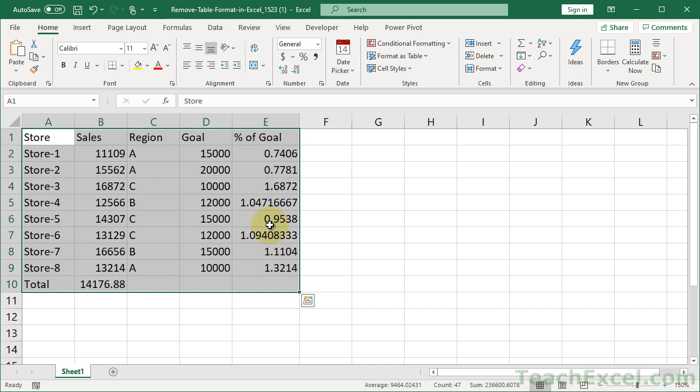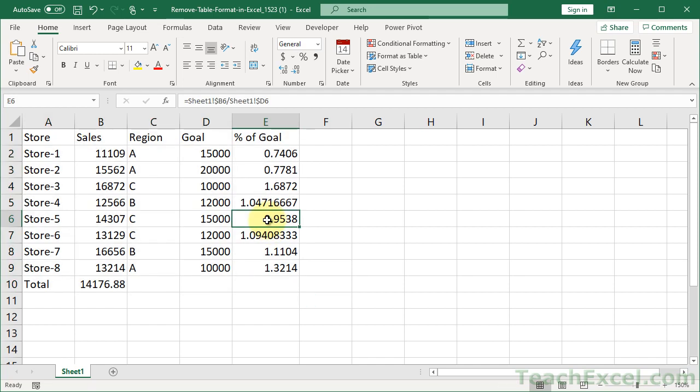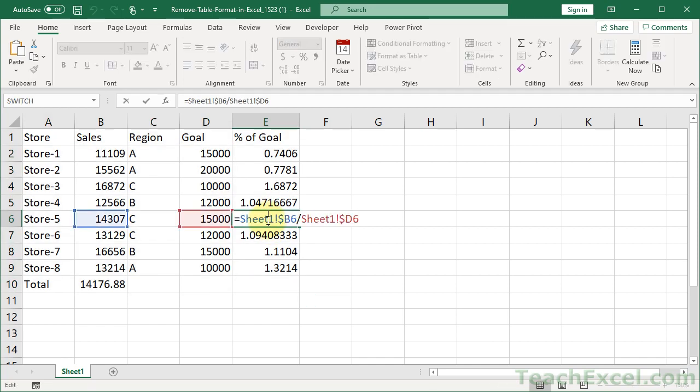Now, one thing to pay attention to is now that you have your data here, everything's good. Notice the formulas have now been converted to the normal way that formulas are referenced with cell references like B6, D6.